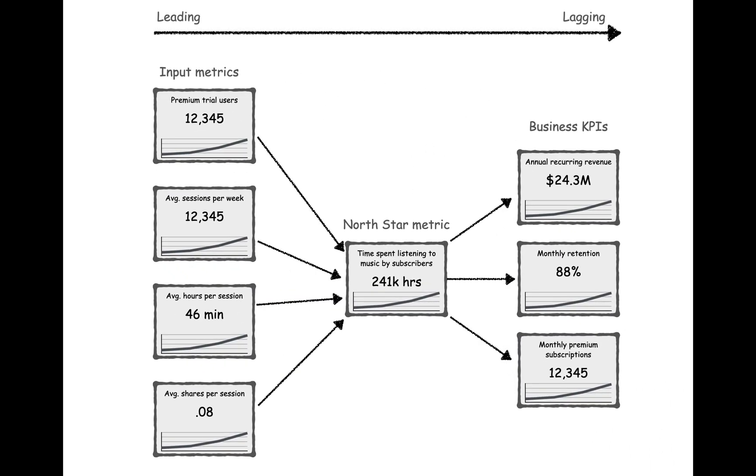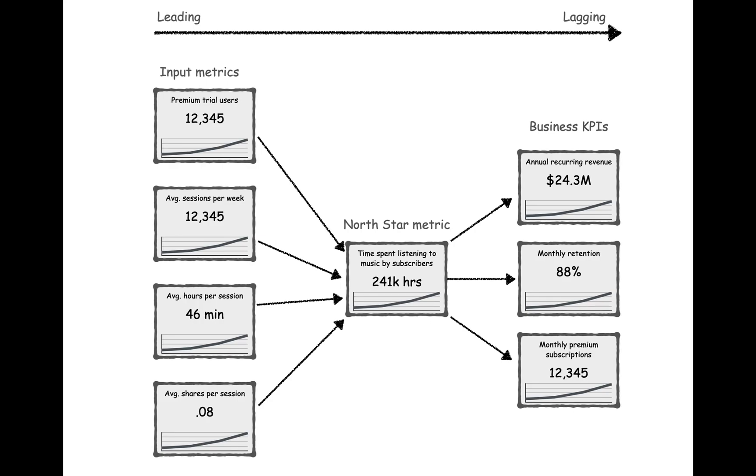What if we were to organize the dashboard in the form of a graph? Now, the relationship between metrics is totally clear. And we've laid out the metrics on a spectrum from leading to lagging. Now it's clear what we can influence in the short term versus long term. But we can still do better.